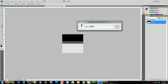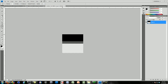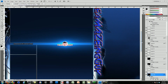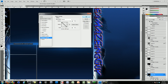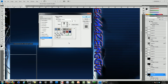Go to Edit > Define Pattern, name it — I'll call it 'scan lines tutorial 2' — and click OK. Now go back to whatever you're using. Make the new layer a Screen blending mode, then go to Blending Options > Pattern Overlay and choose the new pattern. That's what it looks like when it's all done.